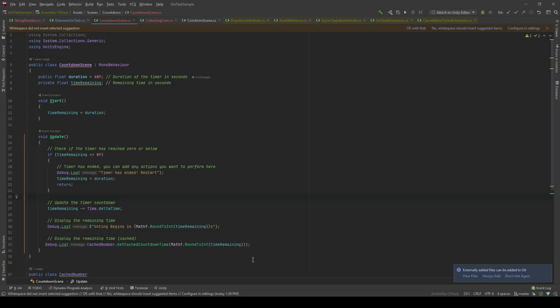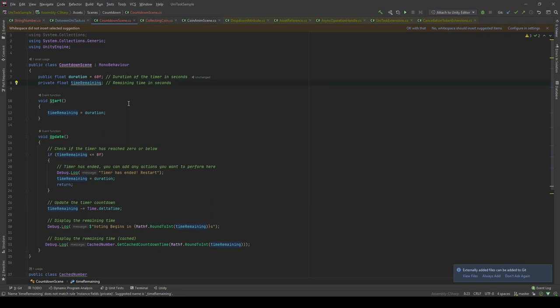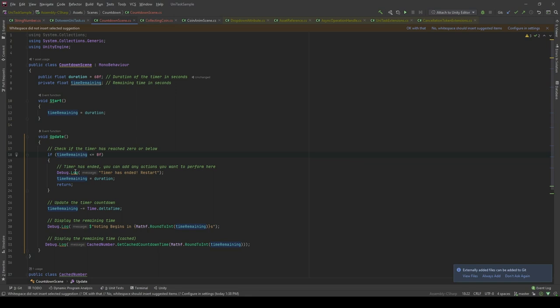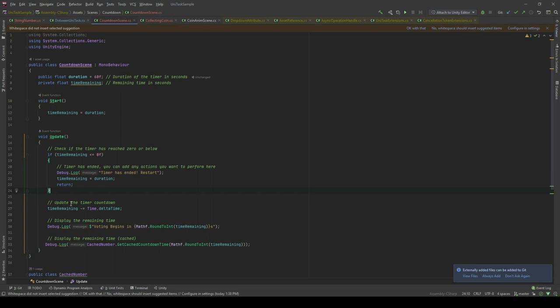In here, I have a simple countdown screen where I have the duration and the time remaining. In the start method, I will start the time remaining to the duration. And in the update method, I will check if the time remaining is less than zero, which means the timer has ended and we have to restart it. We will restart it by setting the time remaining equal to duration again. And I will update the timer countdown by subtracting from the timer the delta time, which as I remember is equal to 0.02 seconds. And then, in the meantime, I will be displaying the remaining time.